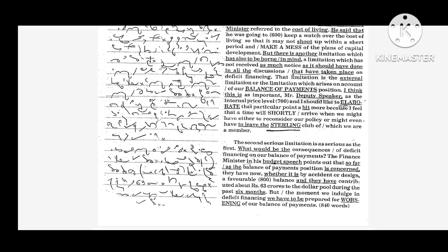The second serious limitation is as serious as the first. What would be the consequences of deficit financing on our balance of payments? The Finance Minister in his budget speech points out that so far as the balance of payments position is concerned, they now have, whether it is by accident or design, a favorable balance.